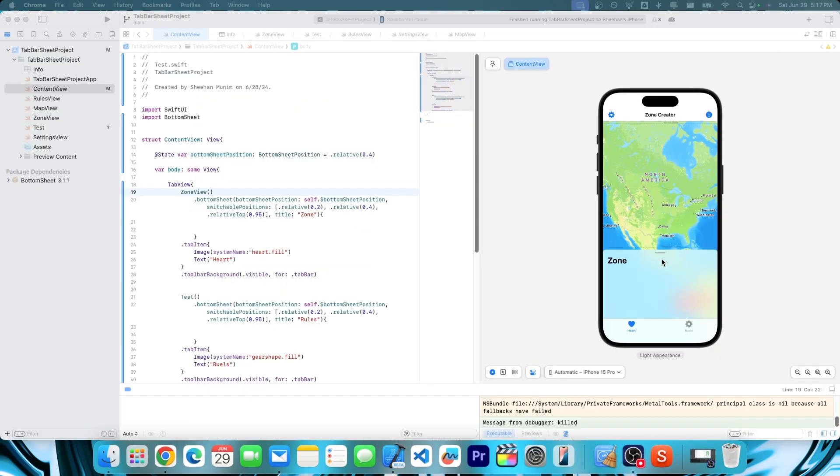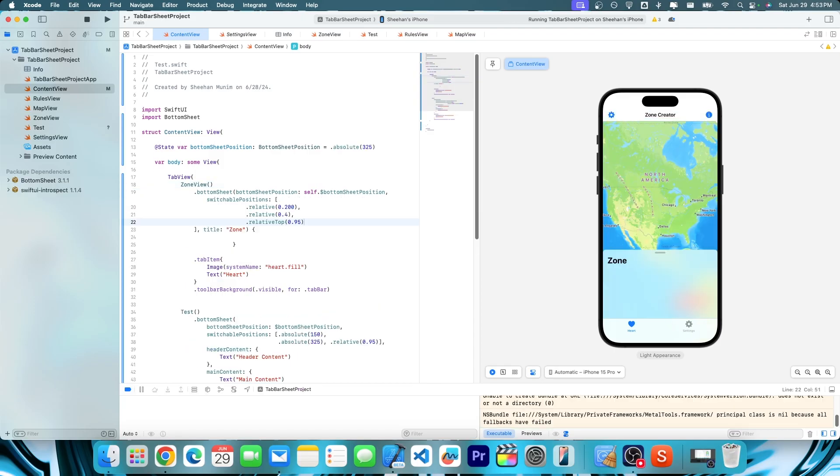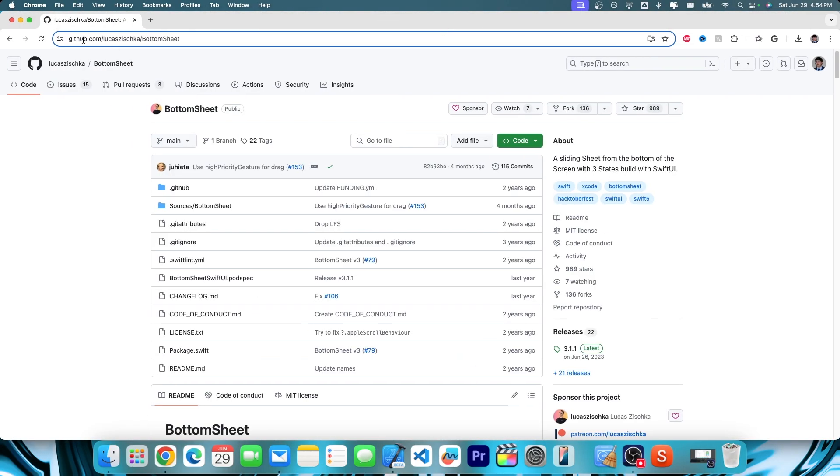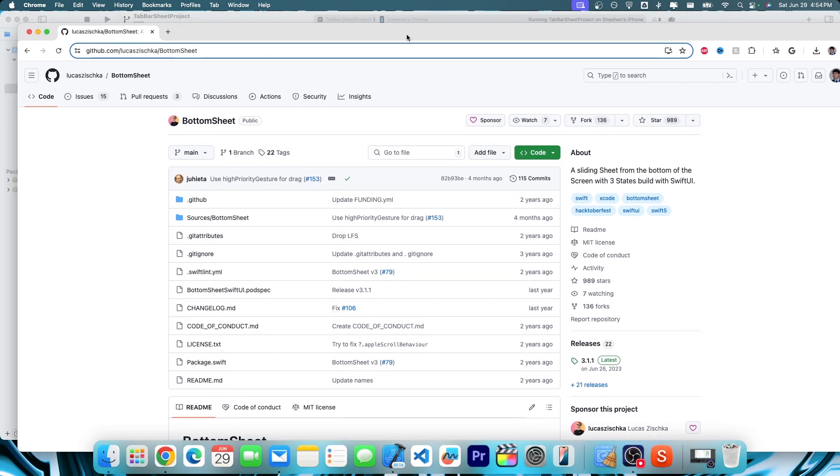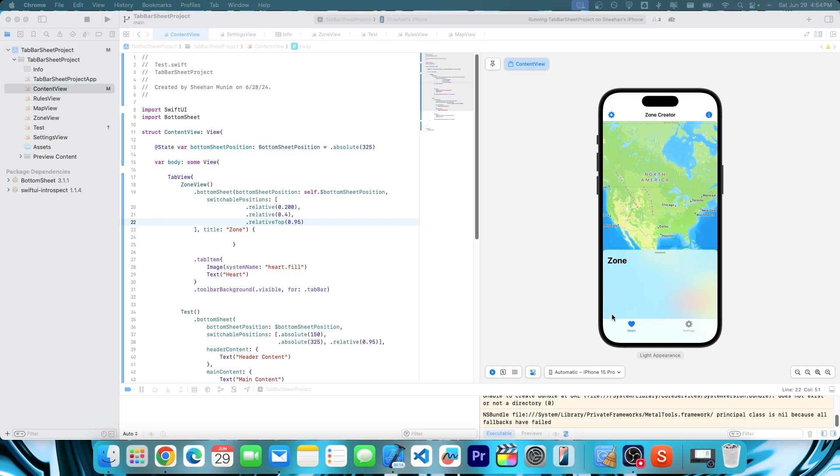So that's why we have this right here, and this works pretty much perfectly. First thing you're going to want to do is go to the description, or you can just type it in. You want to type in github.com slash this guy's name and then slash bottom sheet.